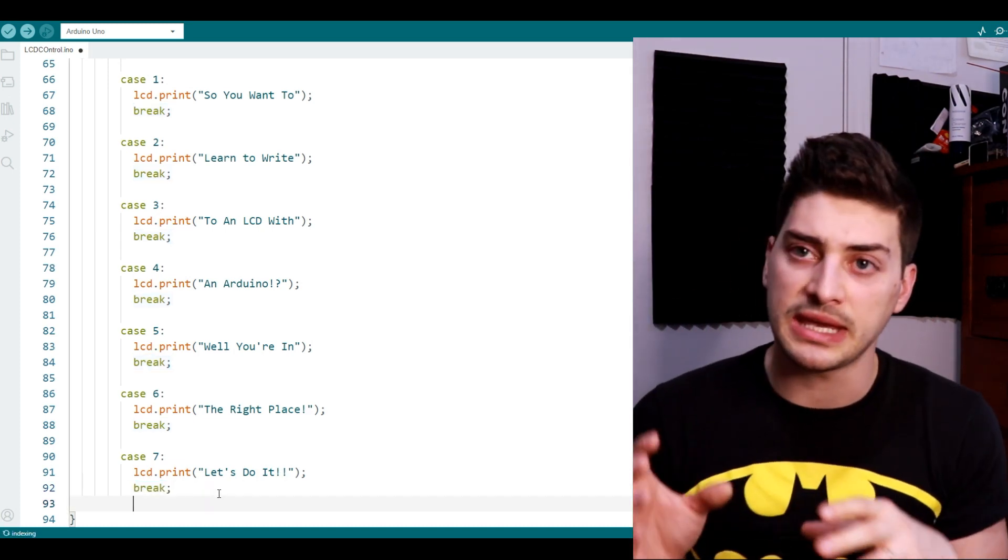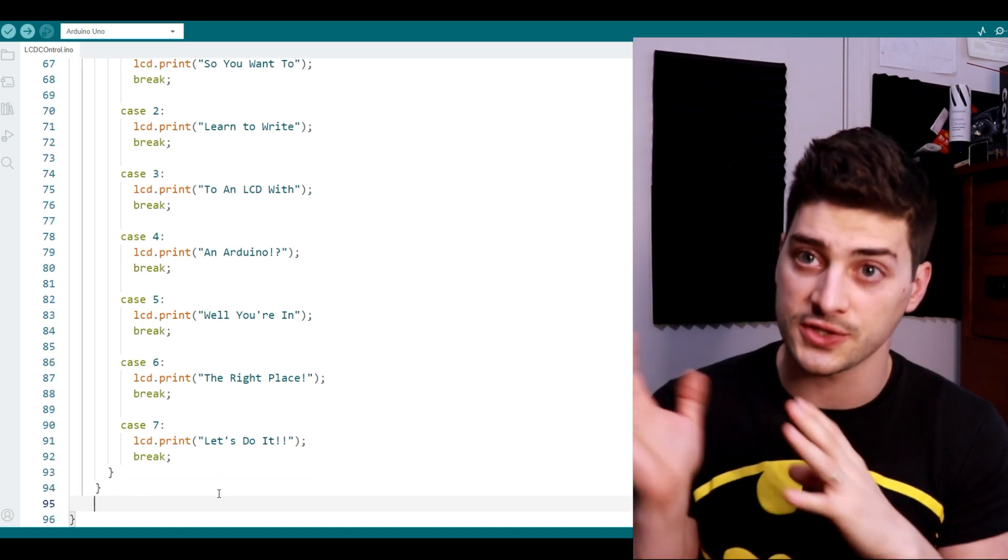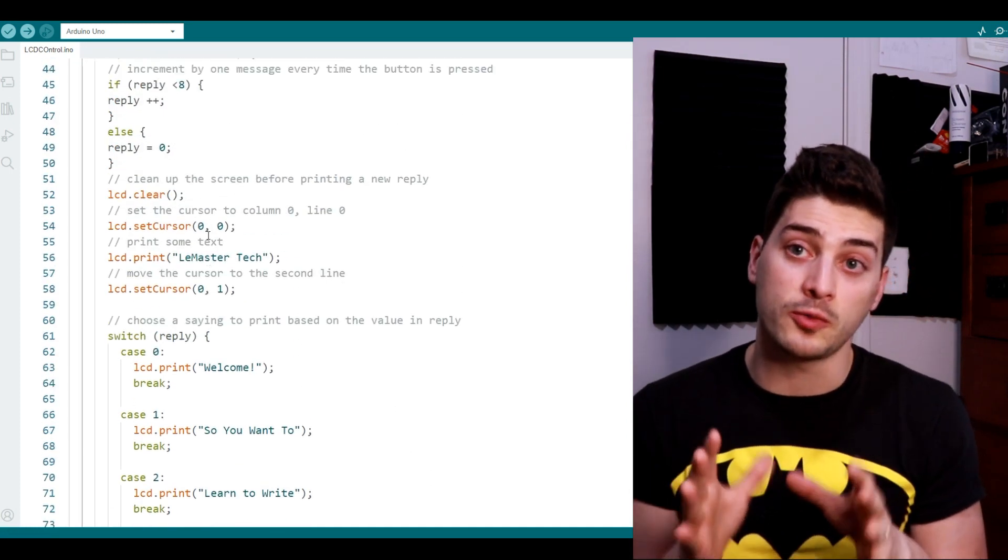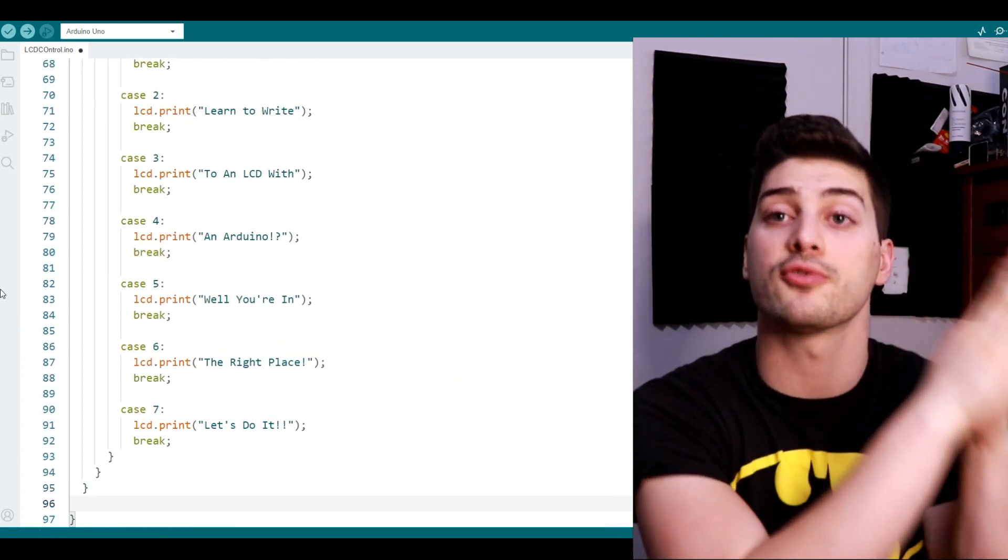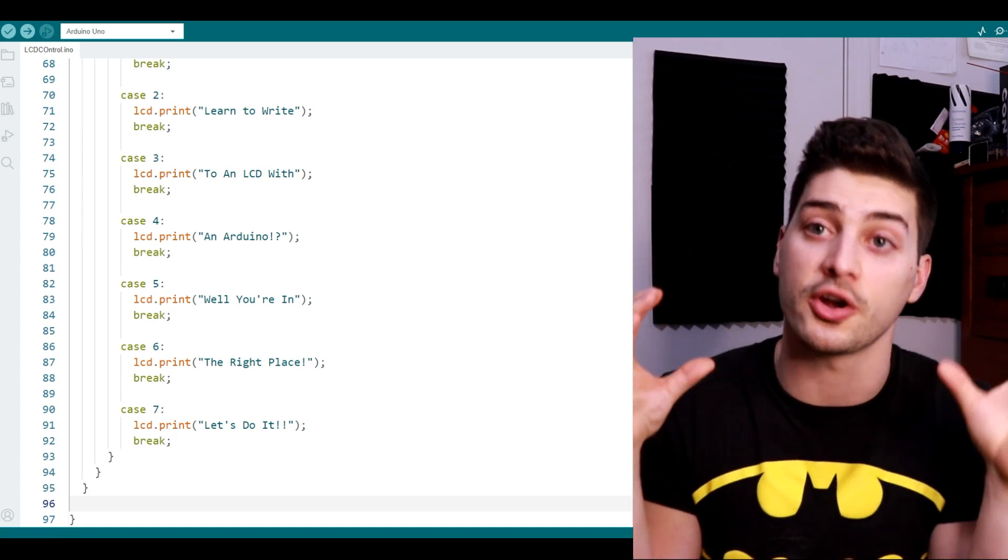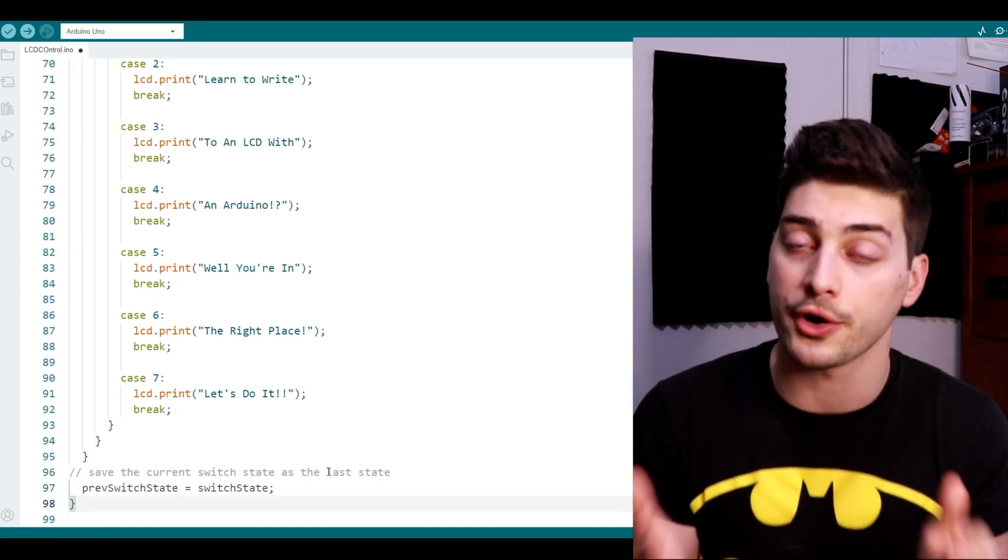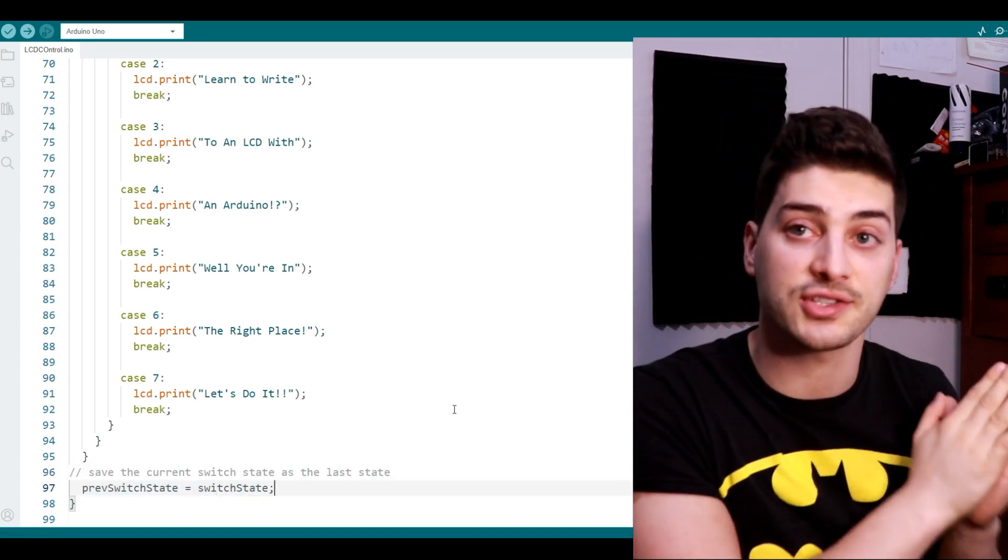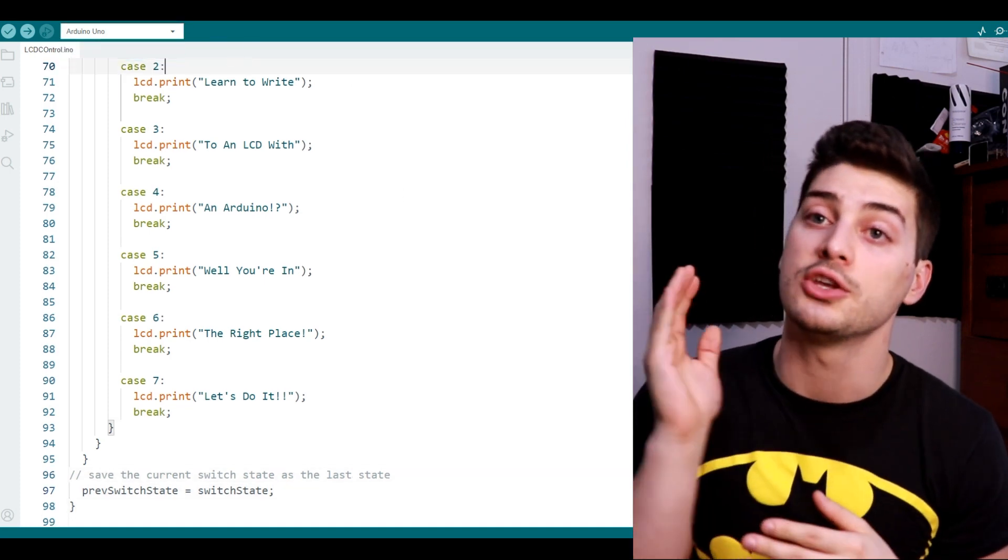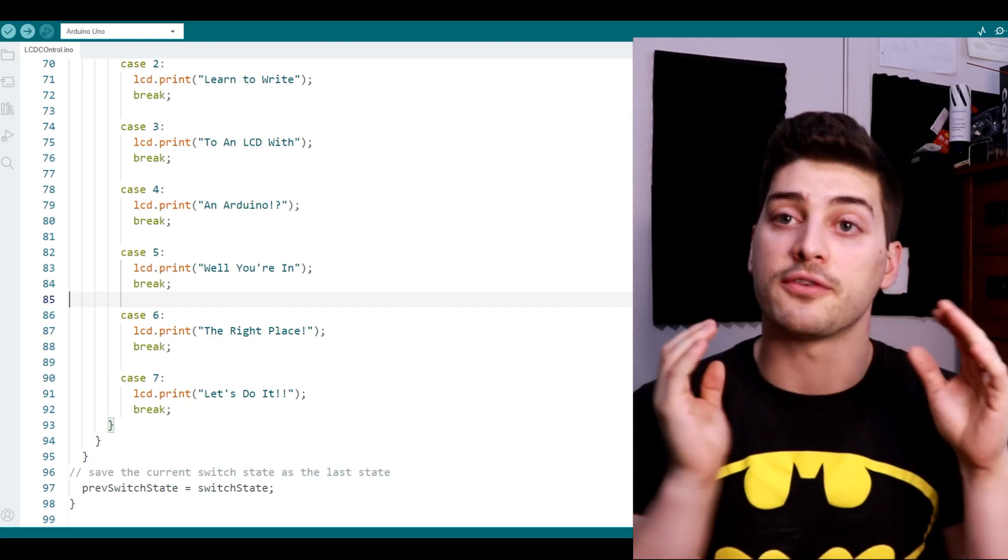And then that's going to be it for the two if statements, so make sure you have your closed parentheses and closed curly brackets after those. And the last line of code we need in this that needs to run every single loop is set the previous switch state equal to whatever the current switch state is. This is how we'll make sure that we only change once per button press and we always keep track of whether or not the button has changed states. Then you can just close out the loop section of your code. You're done with the programming and you're ready to upload this to your Arduino.